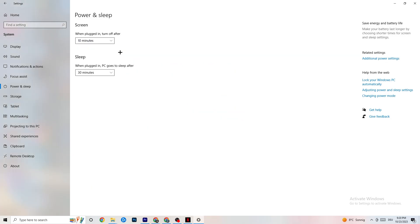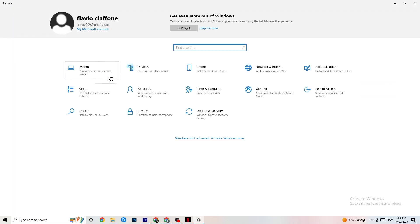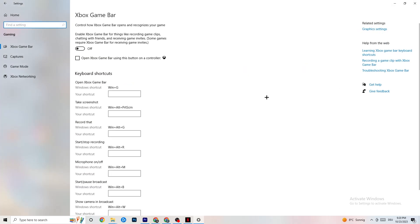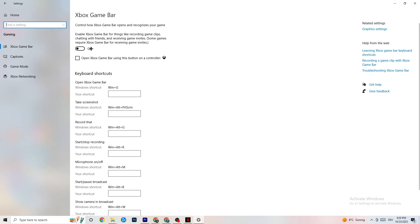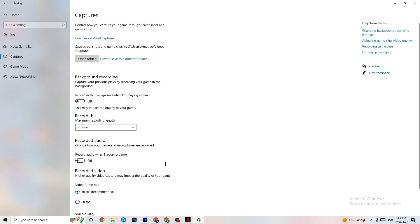Next, go back to the main Settings, hit Gaming, and you'll see the Xbox Game Bar. I've turned this off and I want you to turn it off too, because the Xbox Game Bar sucks a lot of performance. If it's running in the background all the time it will cause your game to freeze, especially on low-end PCs, and cause FPS drops.